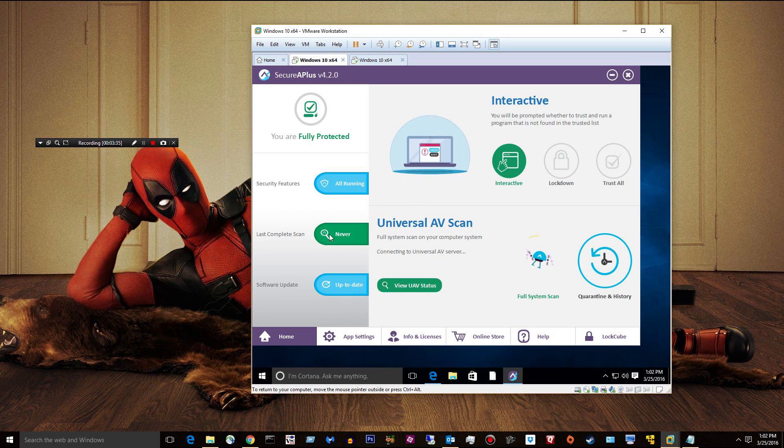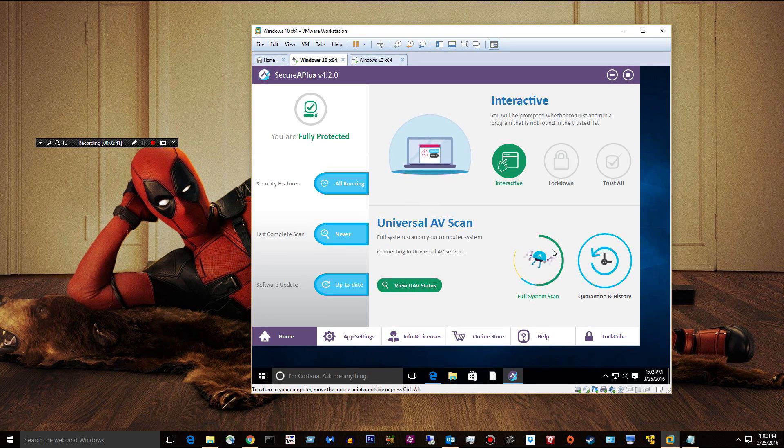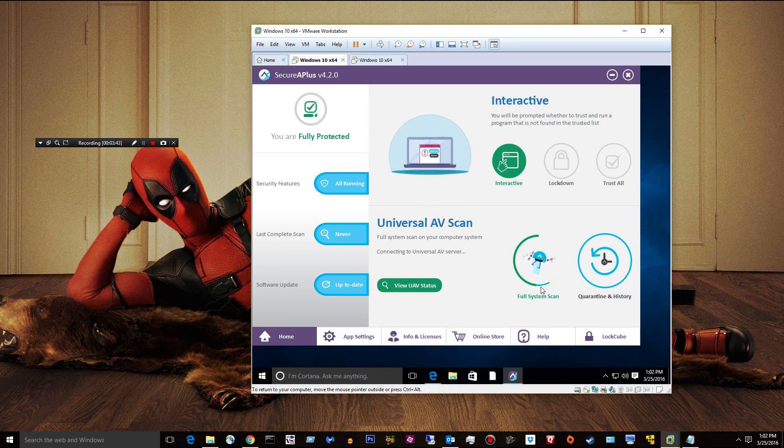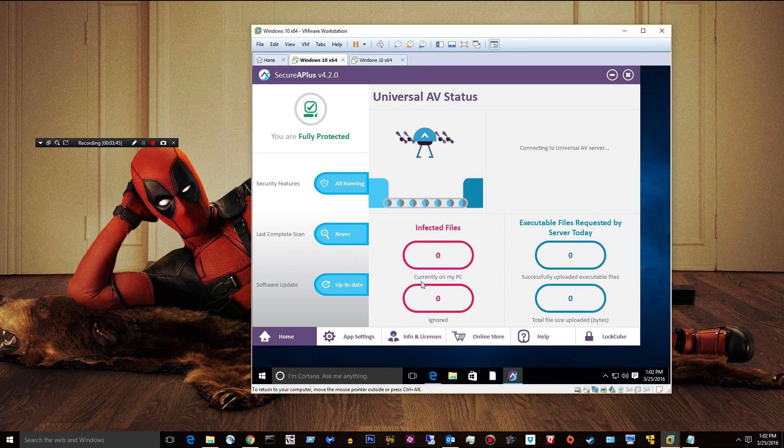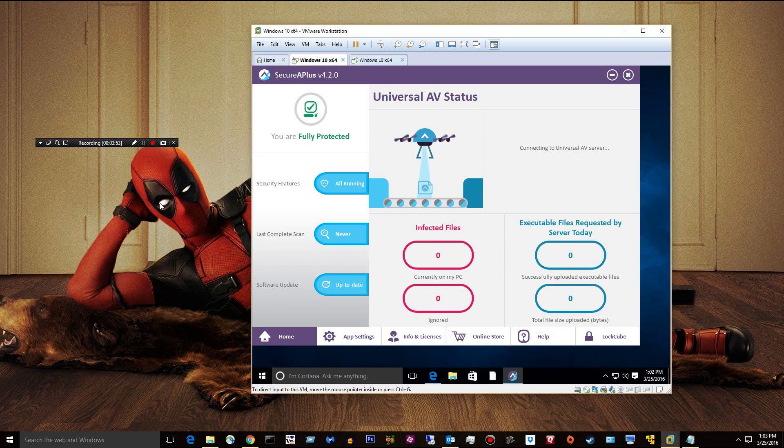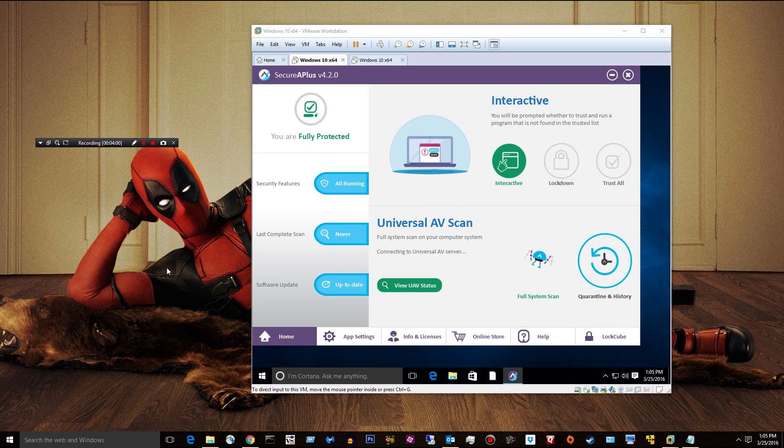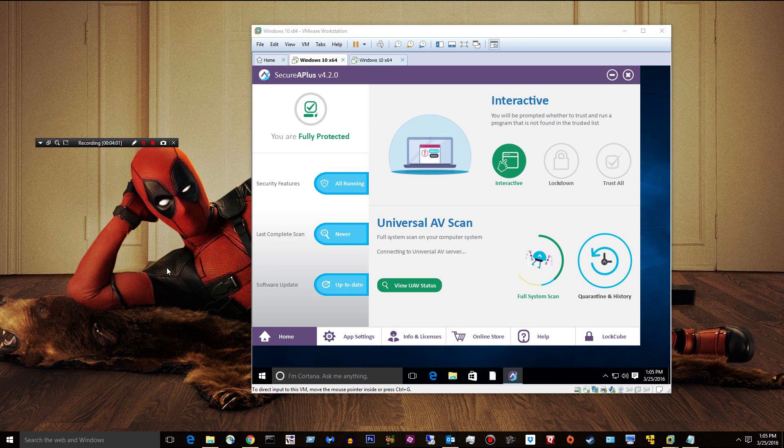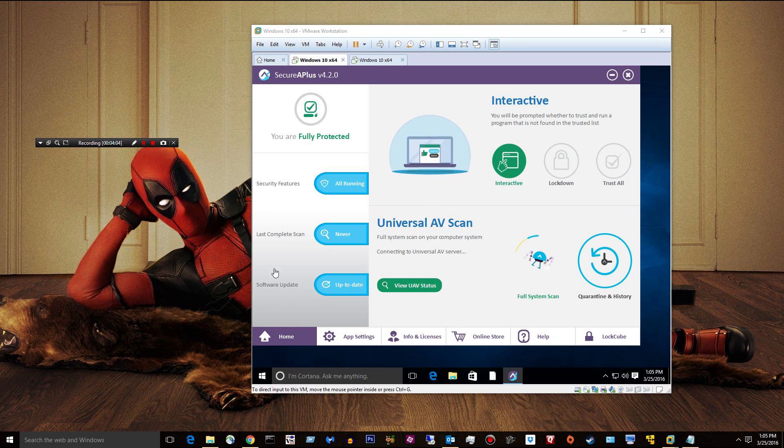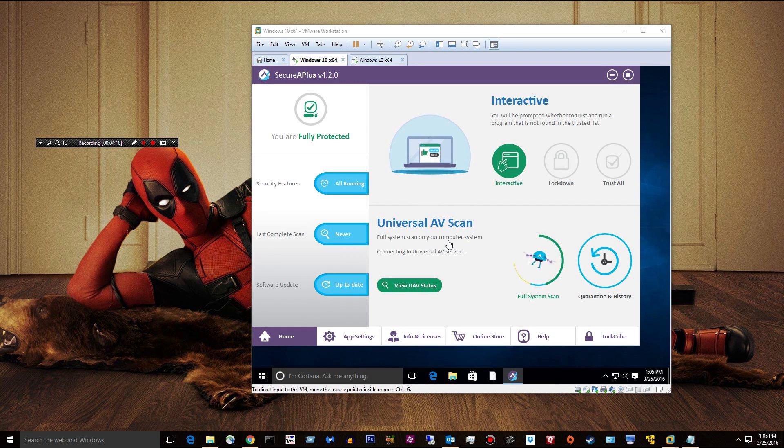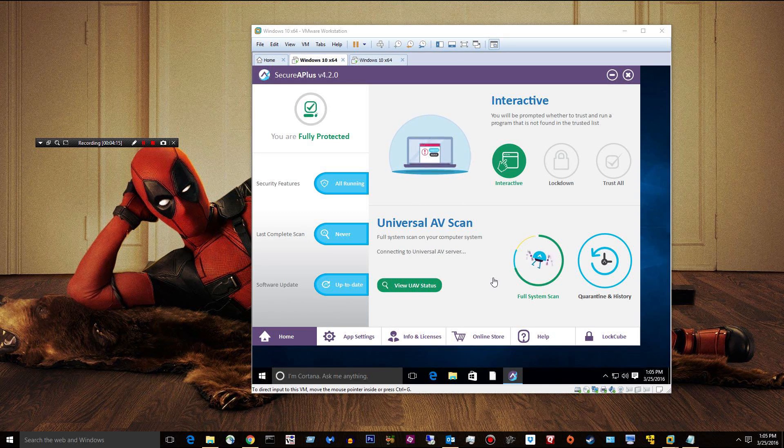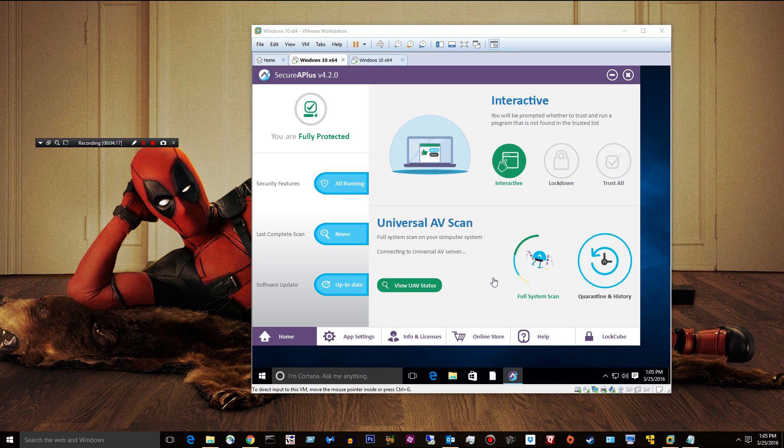Last complete scan, it says never. So, maybe it's not done. Connecting to universal AV server. Maybe it's not done yet. Well, let's give it a little more time here. Okay. Well, right now, we are experiencing some technical difficulties. The universal AV scan. It says full system scan on your computer connecting to universal AV server. And it never connects and gives me an error.